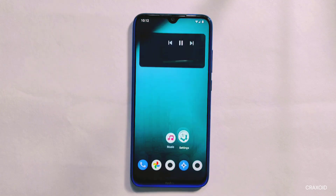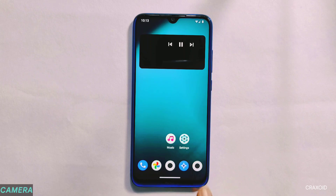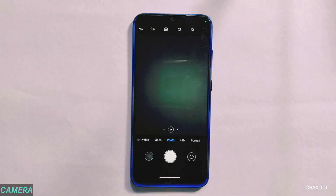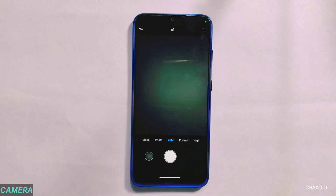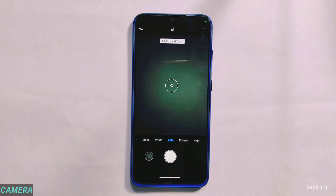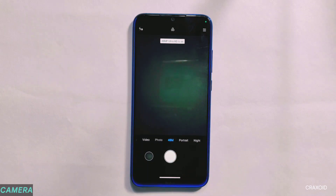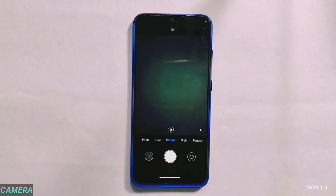Talking about its camera, it has MI camera and everything inside this camera is working fine, including the 48 megapixel camera. In the previous version of Lineage OS, it had the Aperture camera present.